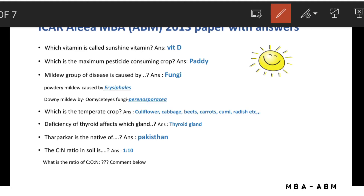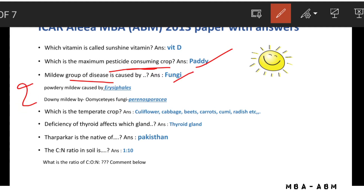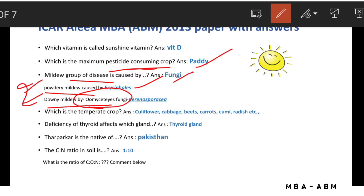The maximum pesticide consuming crop is fatty. Mildew group of diseases is caused by fungi. There are two types of mildews: powdery mildew and downy mildew. Powdery mildew is caused by Erysiphales, and downy mildew is caused by Peronosporaceae.